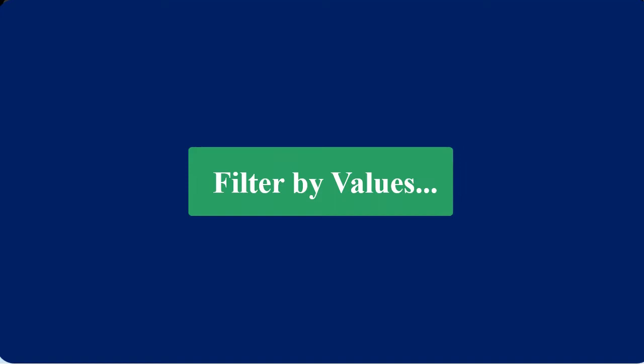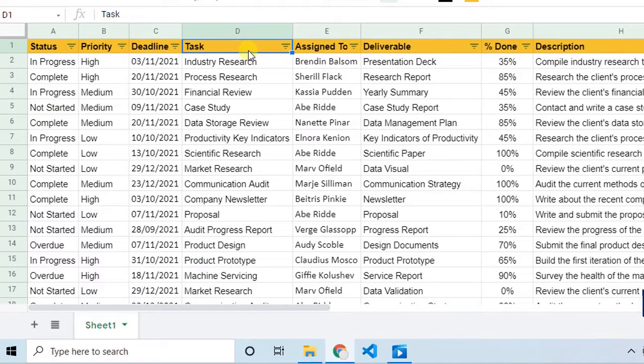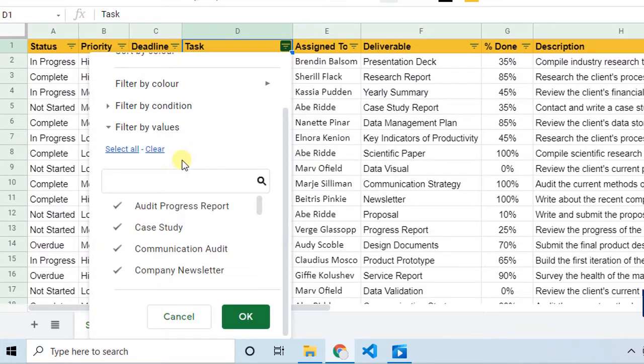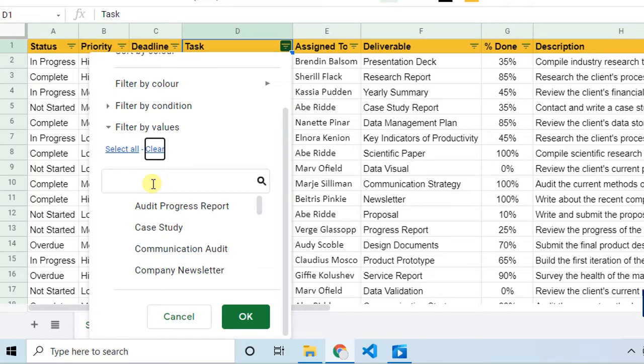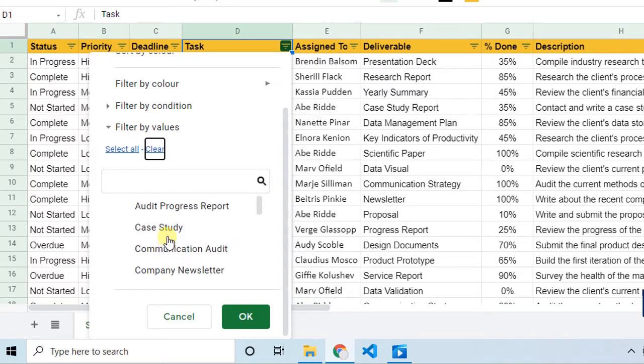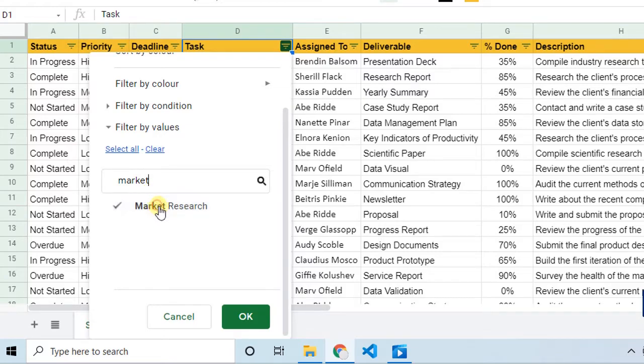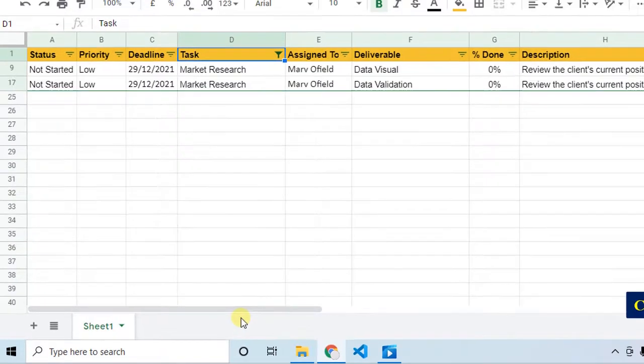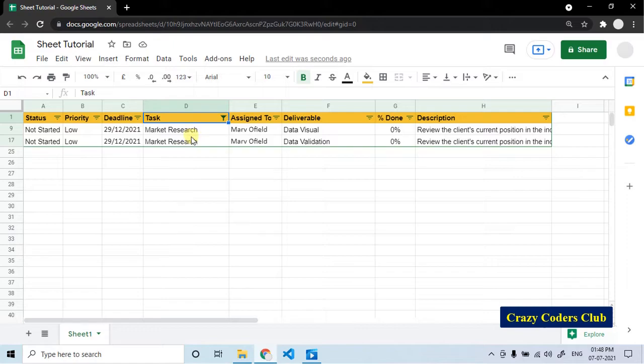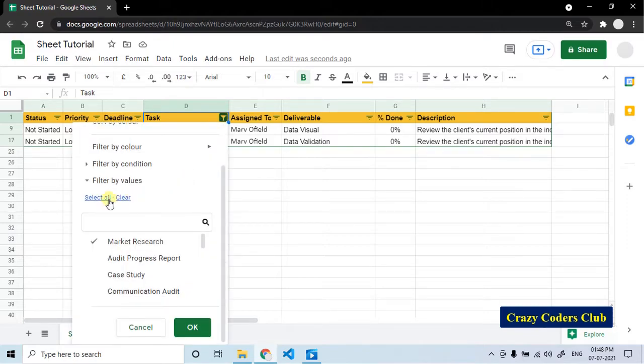Let's understand the filter by values. For example, I want to see a specific task. To get that, go to the task column, click on the filter icon. Under filter by values, first clear it. Now, we have two options. If the column has less number of values, you can select from this list. If the column has more number of values, you can start typing the initial words here. You will get the suggestion. You can select from here and click OK. Now the filter has been applied. To remove the filter, click on this icon, select all and OK.